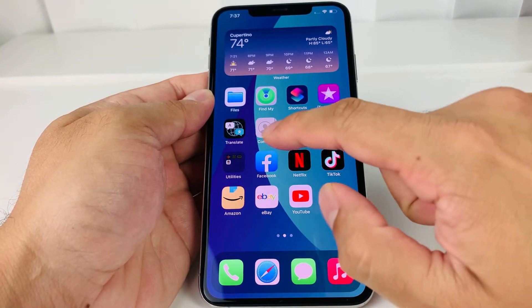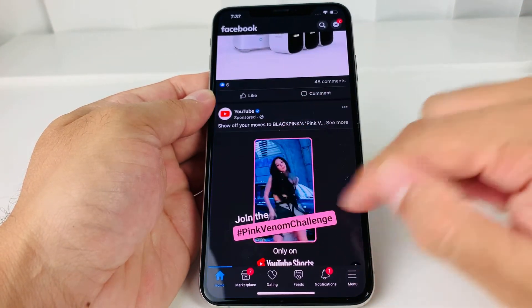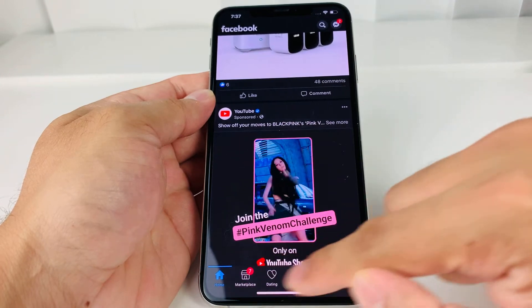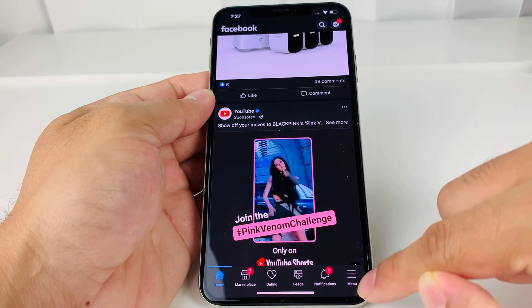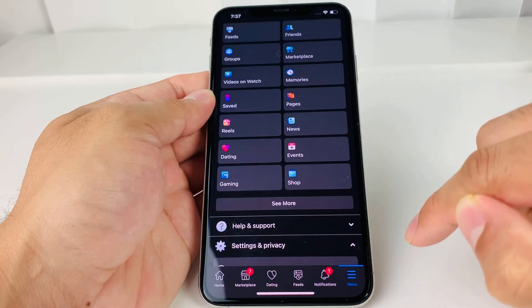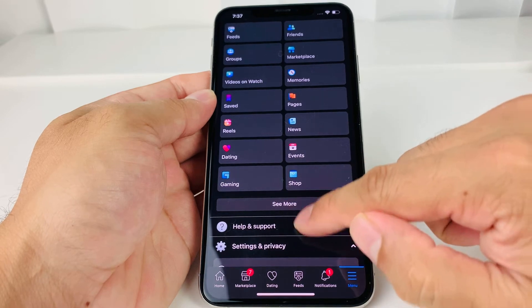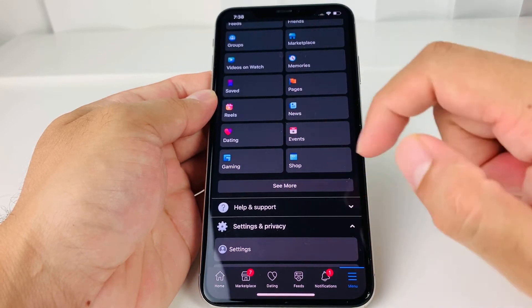So on the latest version of Facebook, you're going to go ahead and open up Facebook. Once you open up, you should see some navigation down here, and you're going to see a menu here. You're going to click on Menu.